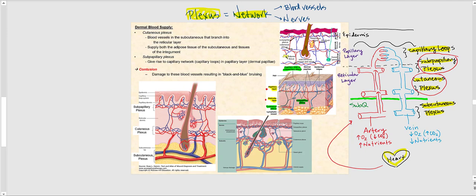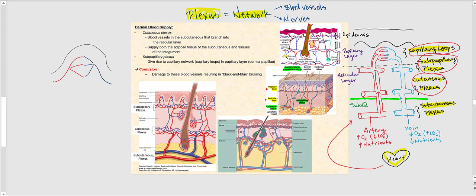The prefix 'sub' means below, so the subpapillary plexus is directly below the papillary layer of the dermis — another network of blood vessels found in the dermis. From there, blood continues up into the capillaries, called capillary loops, which are found in the dermal papillae.